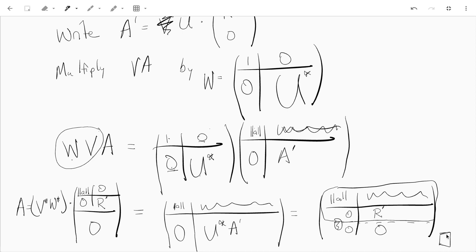That is the end of the proof more or less — by induction the theorem holds, although I did not check the uniqueness part. So that's an introduction to QR factorization. The proof also tells us how to actually find the QR factorization. Anyway, thank you for watching — see you later, bye.